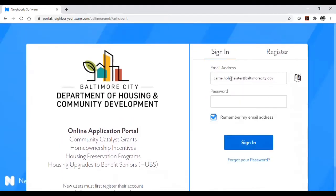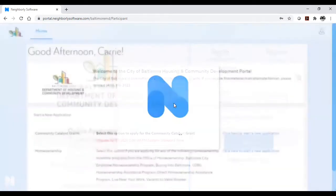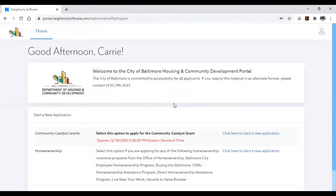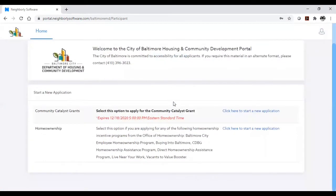After logging in with the password that you just created, you will end up on the main page of the portal. The application for the Community Catalyst Grant is the very first one on the list. Click it to start a new application.